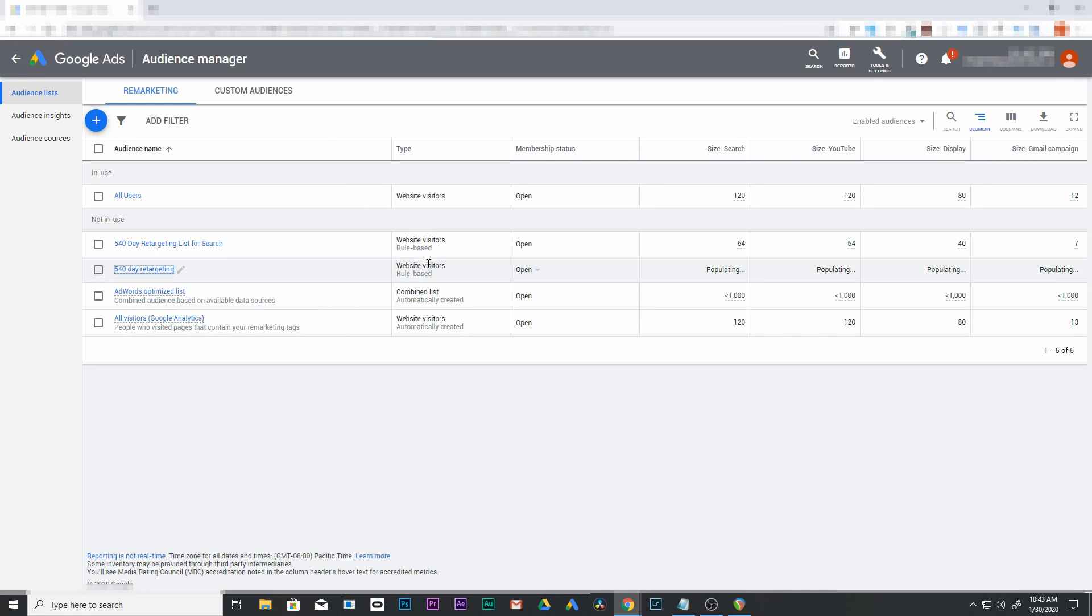Now we're going to connect that to our new campaign. We're going to make a new campaign if you haven't done that already. Let's go back and make a new campaign now.